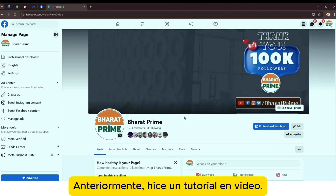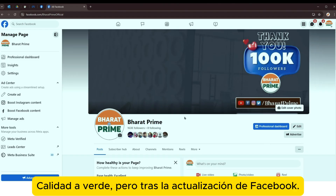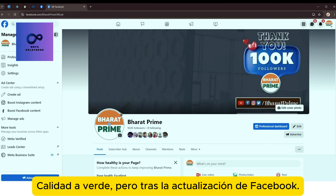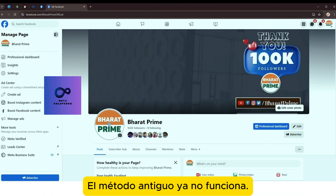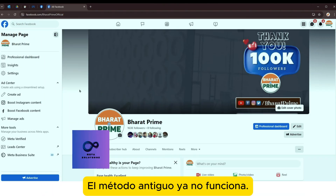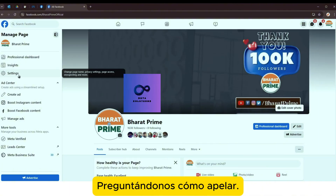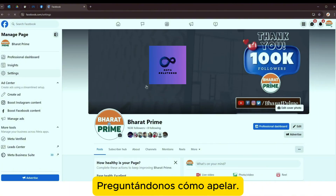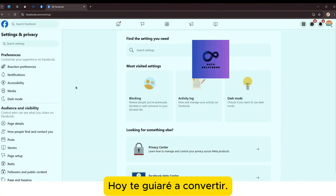Anteriormente hice un tutorial en video sobre cómo apelar una página de rojo a calidad. Pero tras la actualización de Facebook, el método antiguo no funciona.